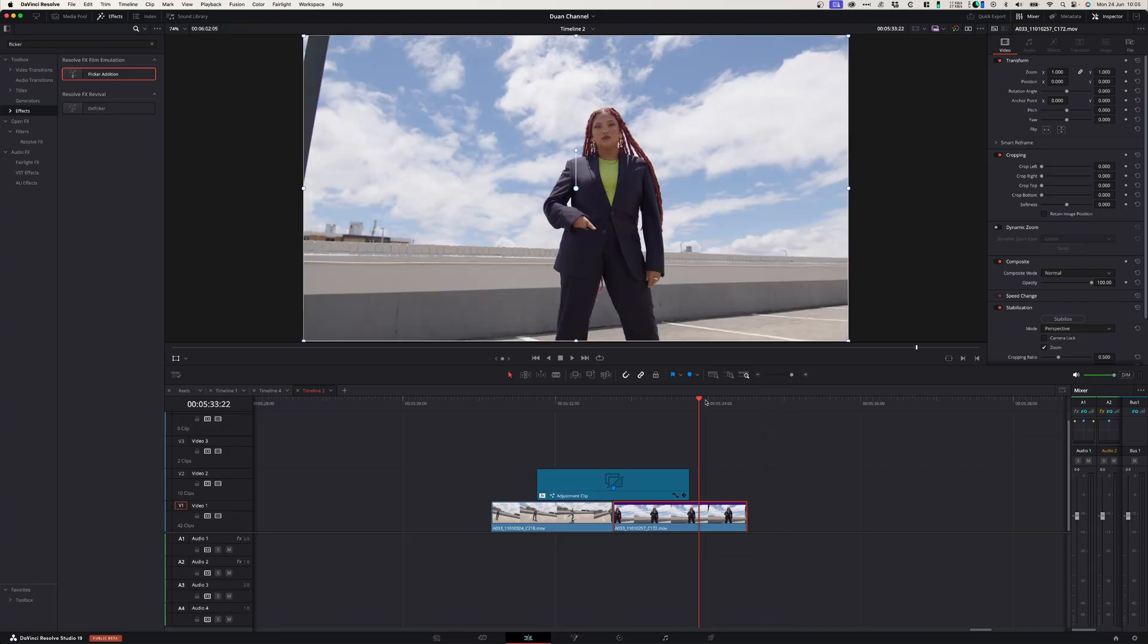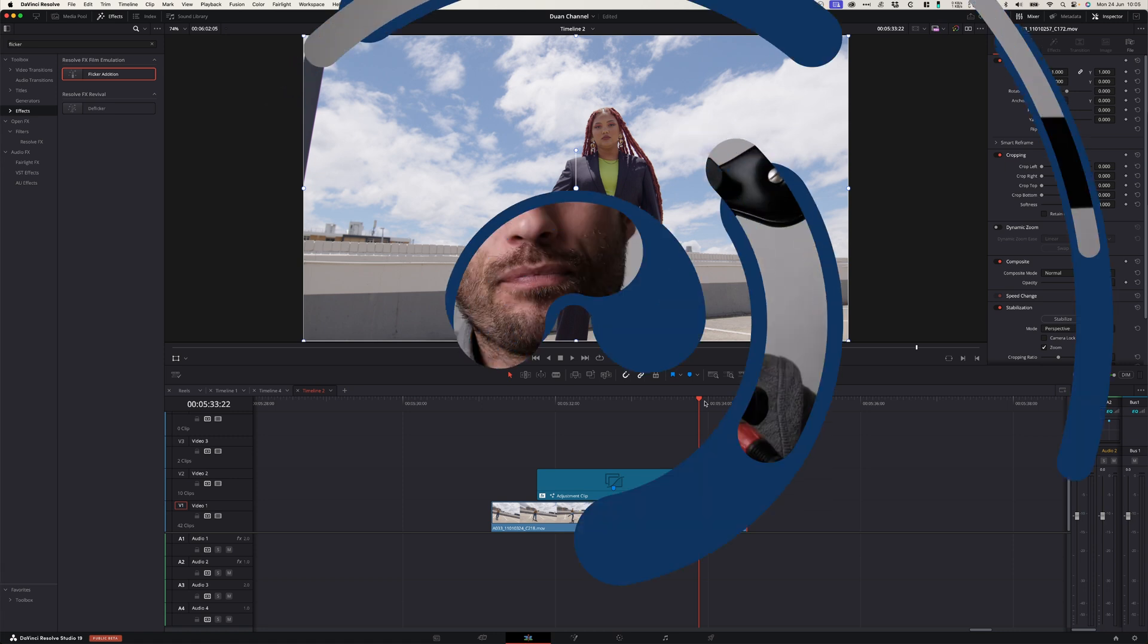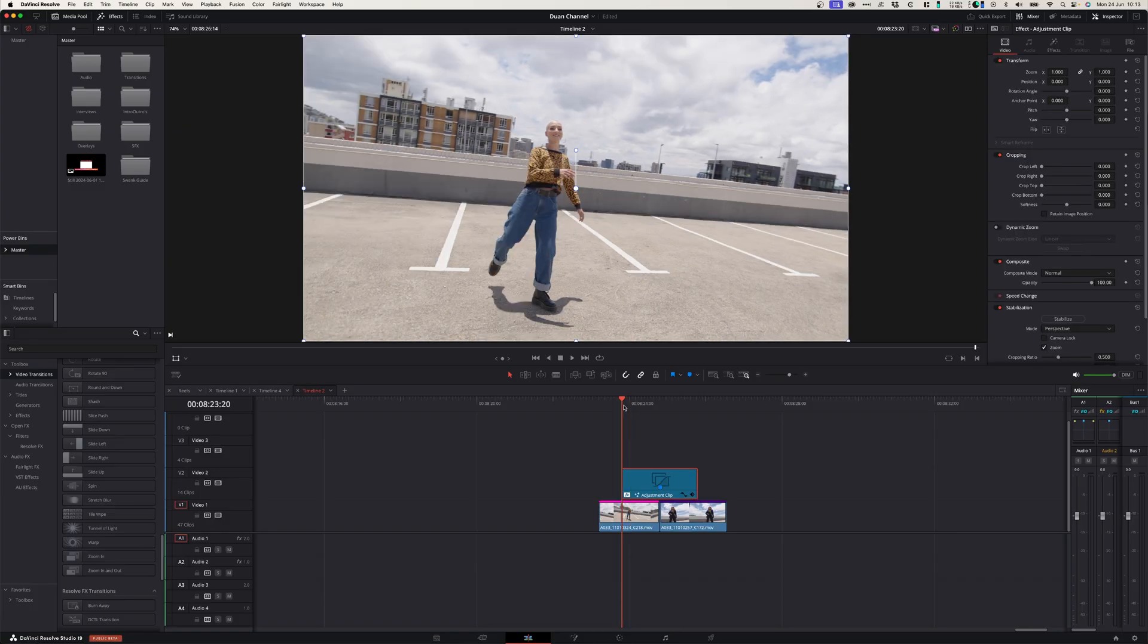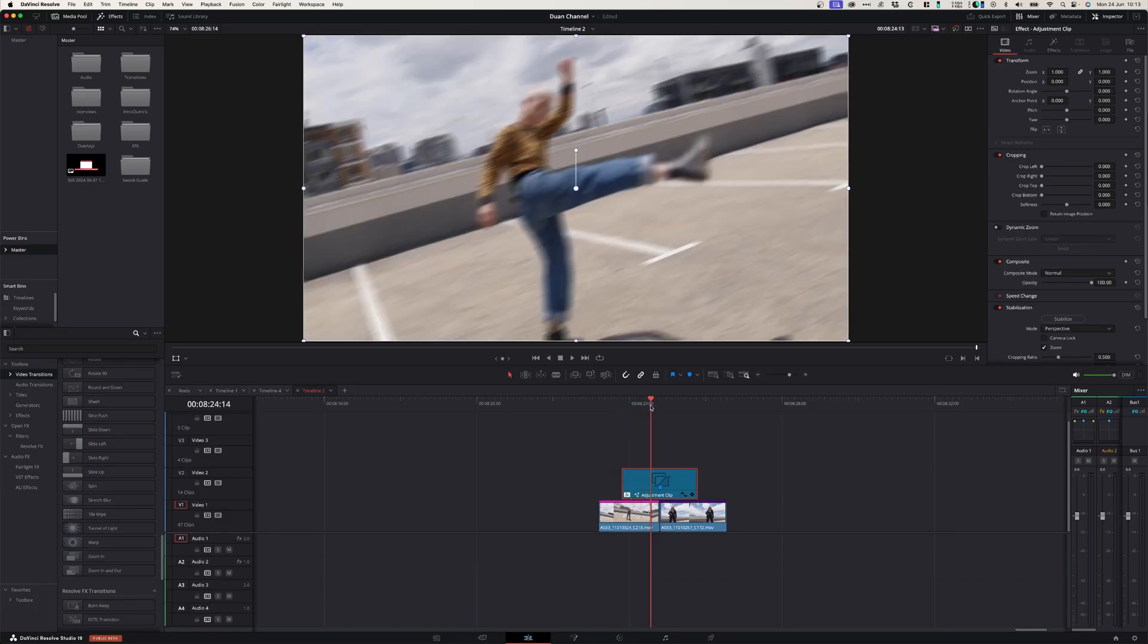Very cool. And there you go. You've got a really nice transition that fits this scene. And then for my bonus tip, as promised, after you've put in all the work to create your perfect adjustment layer with a perfect effect or color grade or transition...